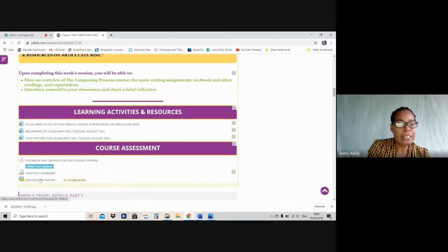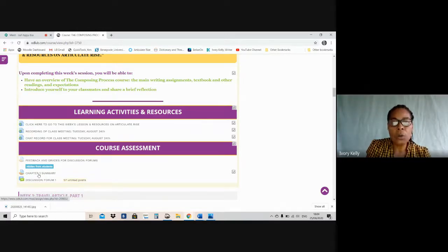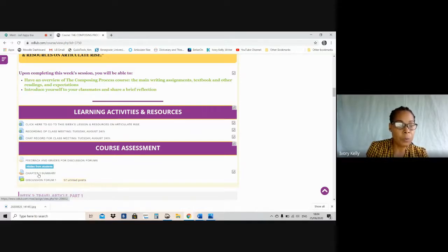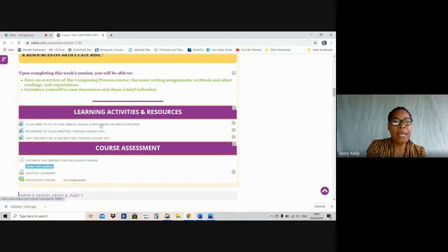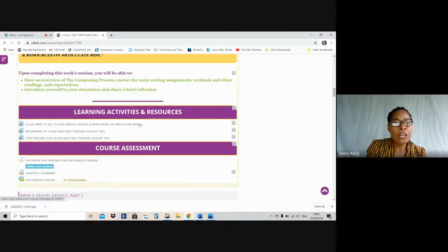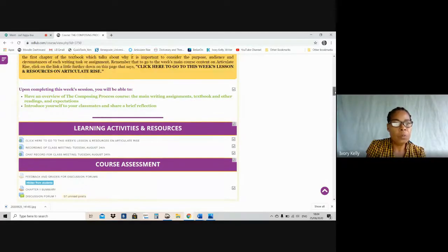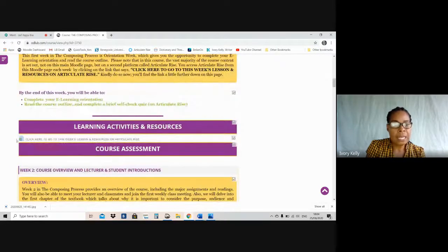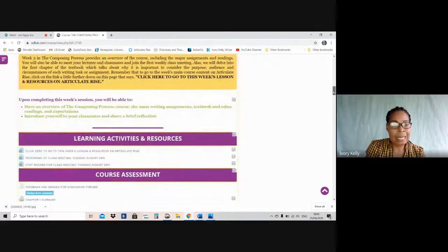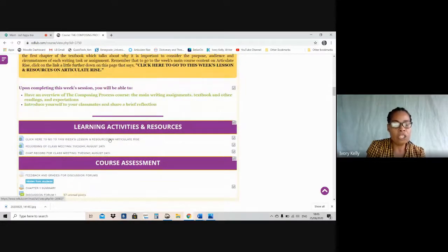But before you can do any of these assignments, you need the explanations and the instructions. Where you get that is, in addition to your course outline — because the course outline gives you a detailed description of each assignment as well as the grading rubric — even more detail is presented at this link that says 'Click here to go to this week's lesson and resources on Articulate Rise.' You're going to find a link that says this exact same thing under every week on Moodle. The links look identical, but when you click on them, you will see that they take you to a new page where the lessons and resources for that particular week are available.